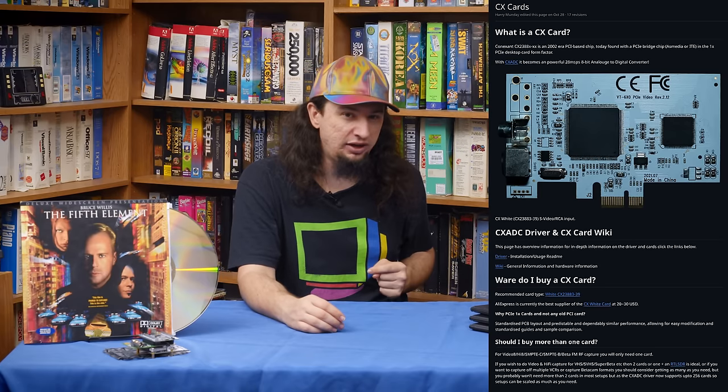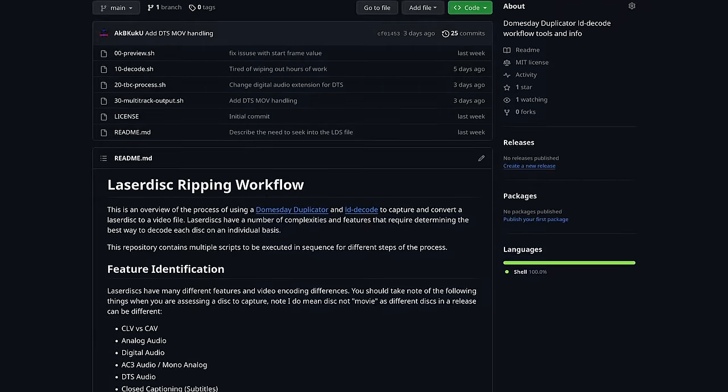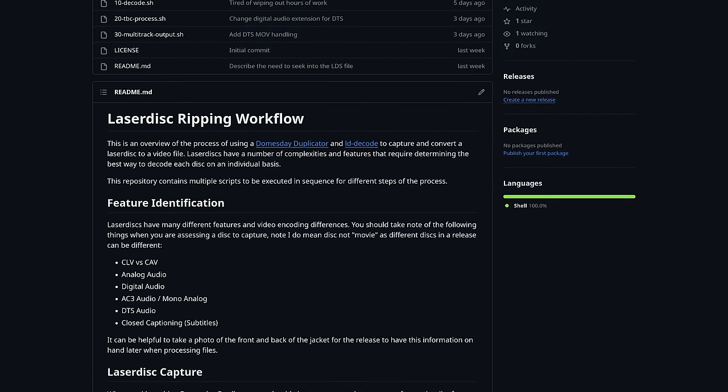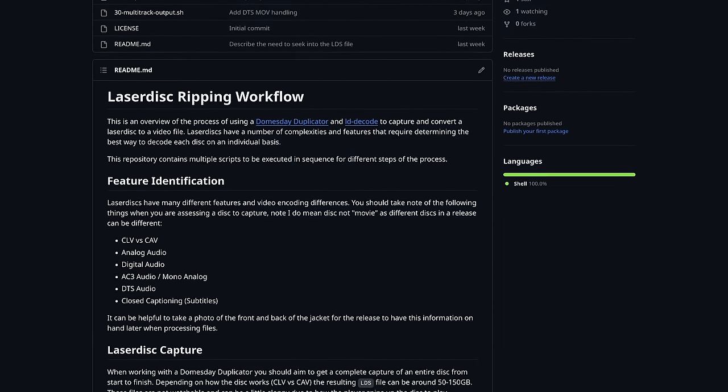LDDecode is a suite of tools for taking LDS files created by the Doomsday Duplicator or ACX card — which I didn't mention last time but is worth looking into — and eventually converting them into a watchable video. This is where the bulk of my time has been spent figuring out how to best preserve Laserdiscs due to the many different kinds there are. I've taken a lot of what I've learned and put it in a readme and some scripts in a GitHub repo — link in the video description.